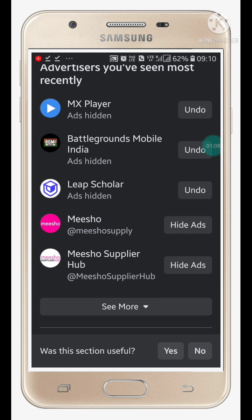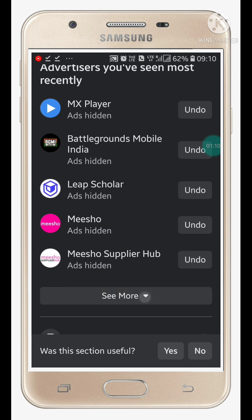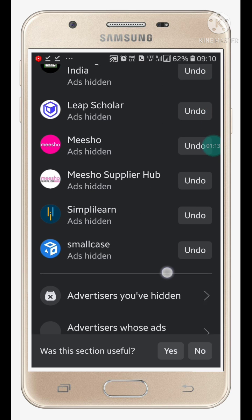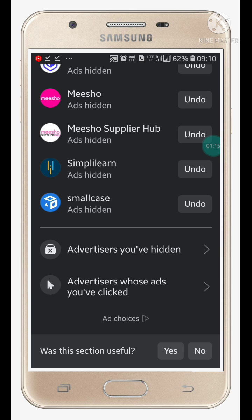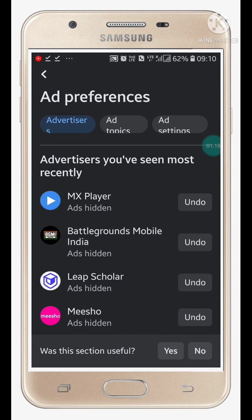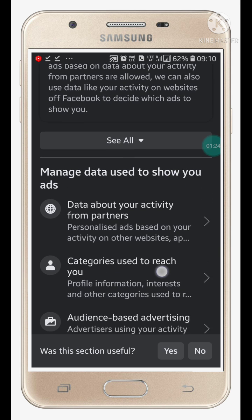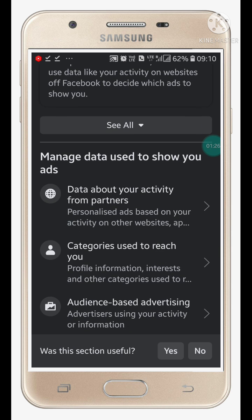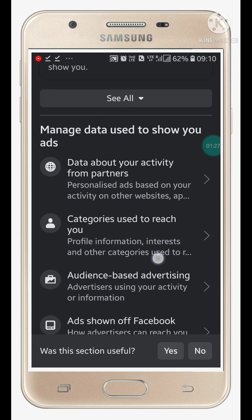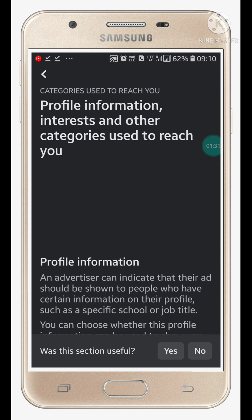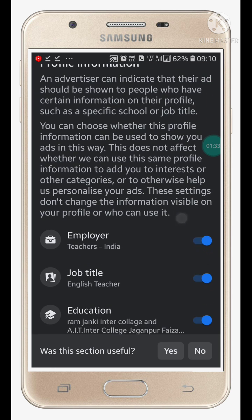Click on See More and Hide Ads. Now click on Ad Settings. Here you will see the data about your activity from partners, the category used to reach you. You can disable all of these things.